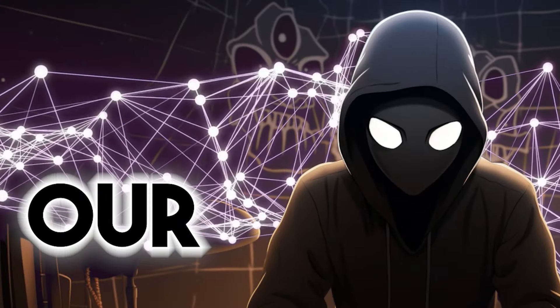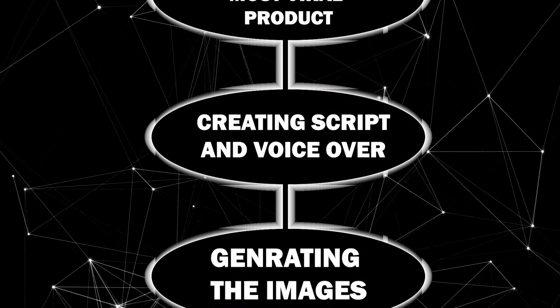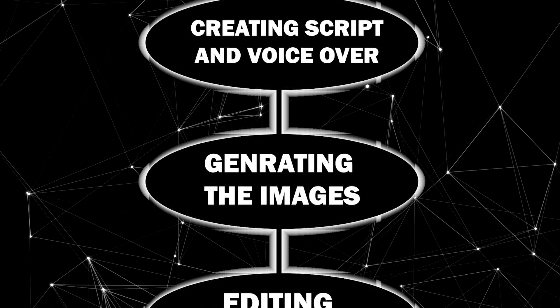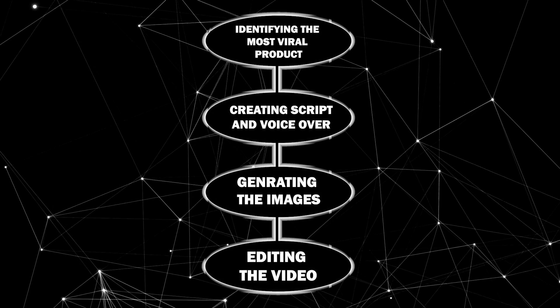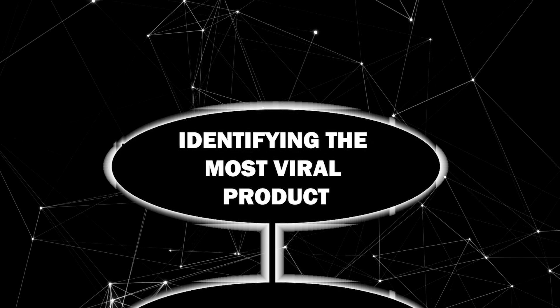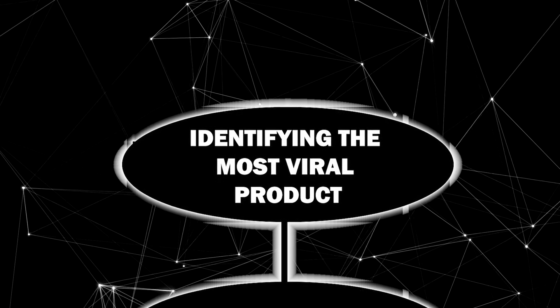Now that we've got that sorted, let's create our viral video. I've crafted a simple step-by-step workflow comprising four straightforward steps. Step one, identifying the most viral product.